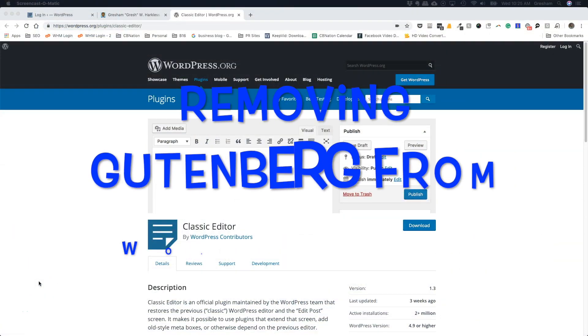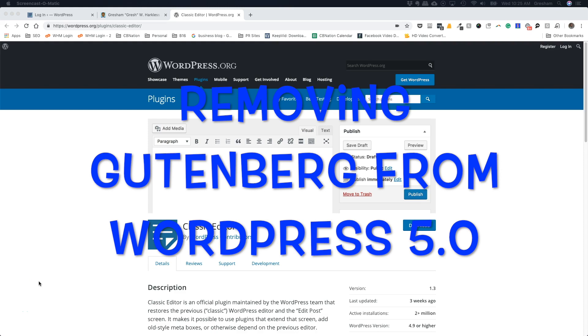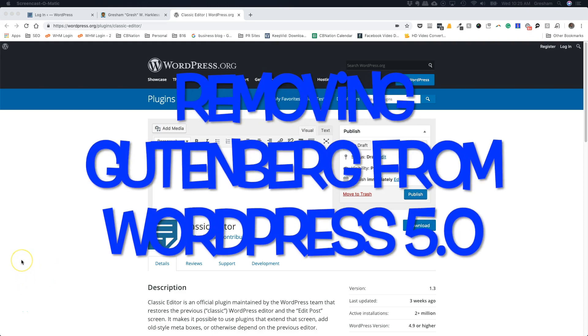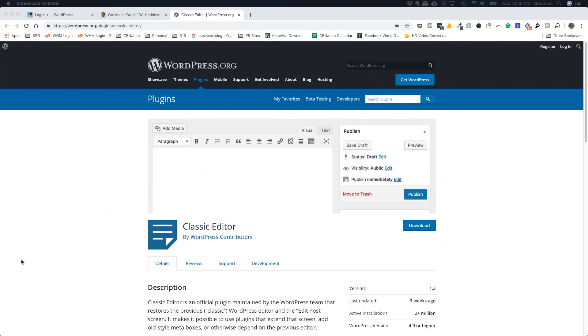Hello, this is Gresh from Blue16 Media and CB Nation and this is the two-minute drill that's going to focus on how to take your website after you update it to WordPress 5.0.